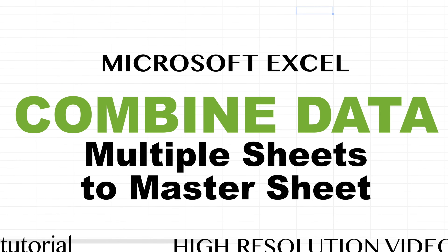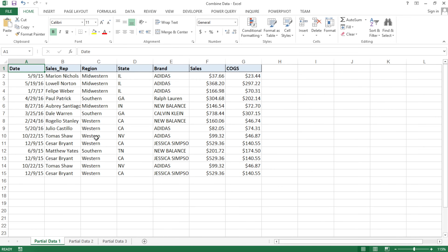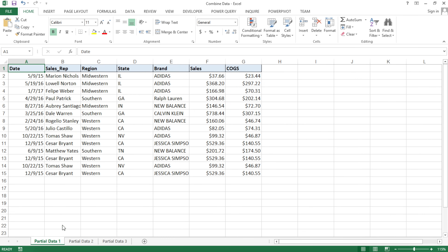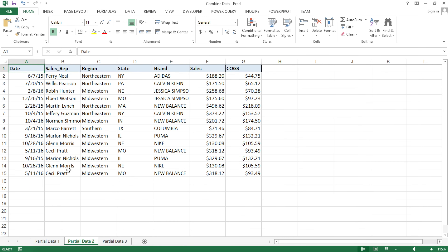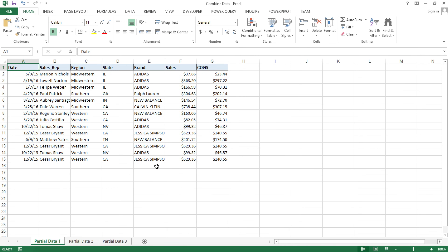In this tutorial, I'm going to cover how to combine multiple tabs in Microsoft Excel. I have this workbook with three tabs: partial data one, partial data two, and partial data three, each with some data. What I'm going to cover is how to combine all of these into a master sheet.